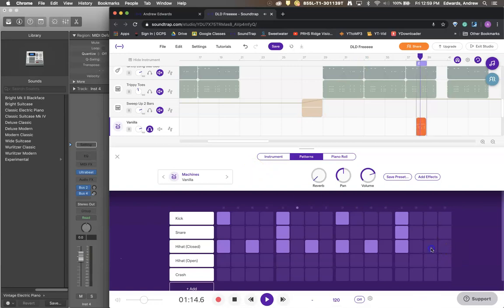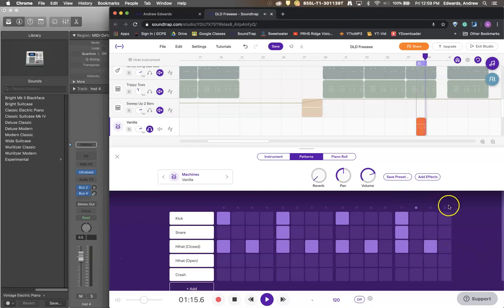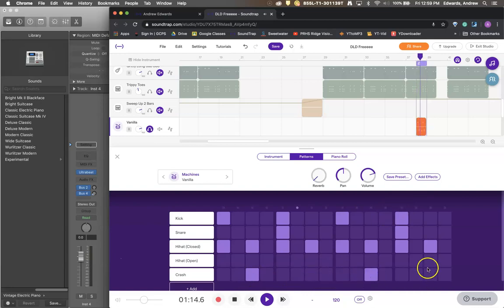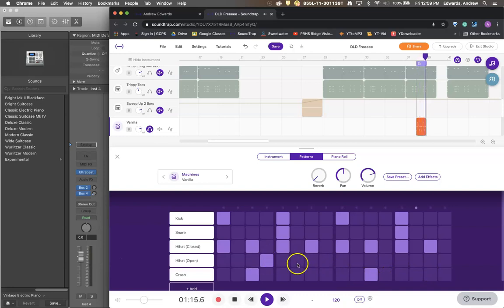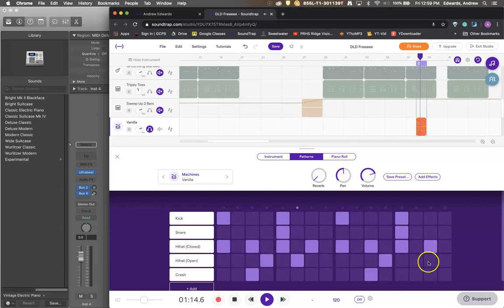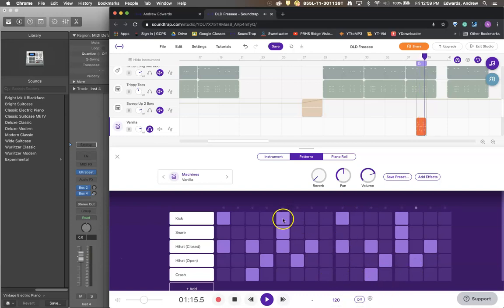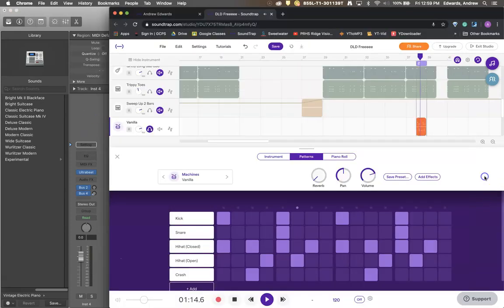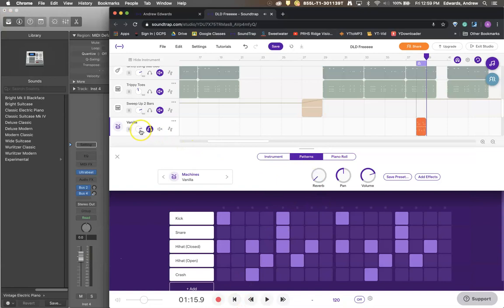Oops, I forgot one of the eighth notes. There we go. The traditional back beat. And you've got something that works very much like ultra beat. Which is really cool.